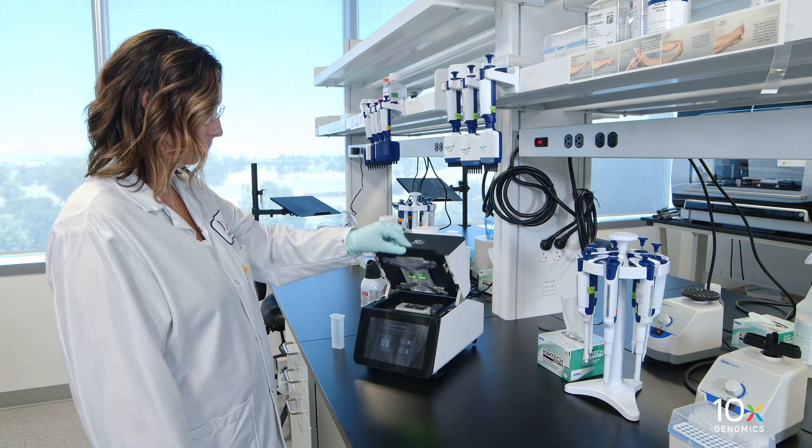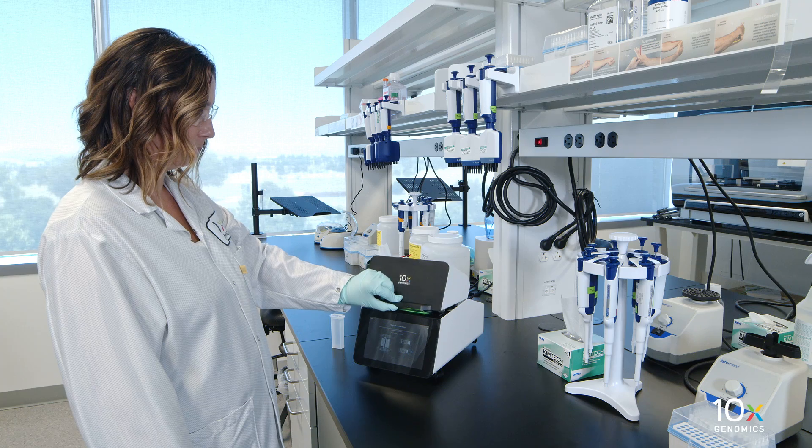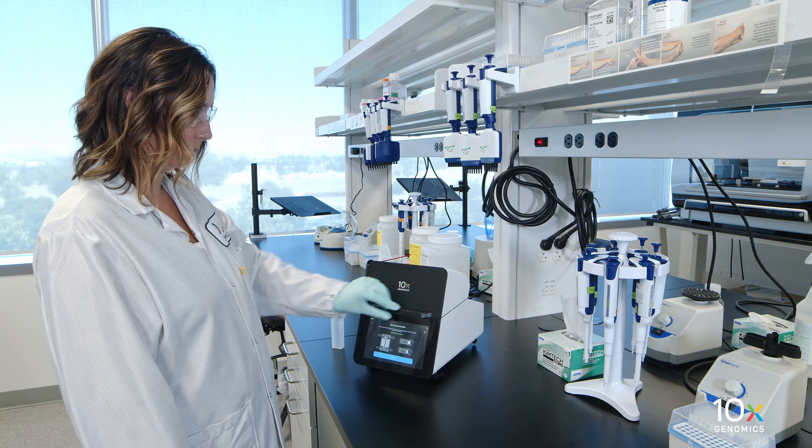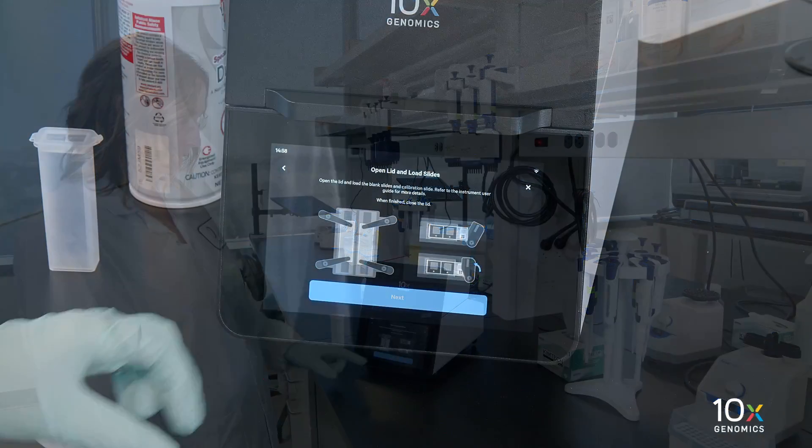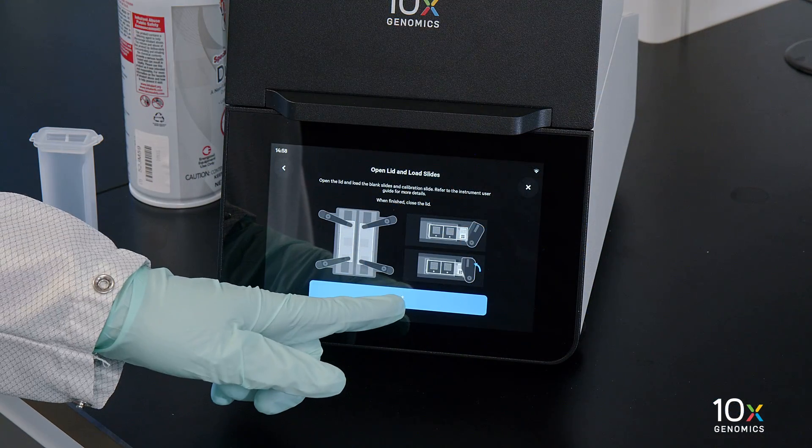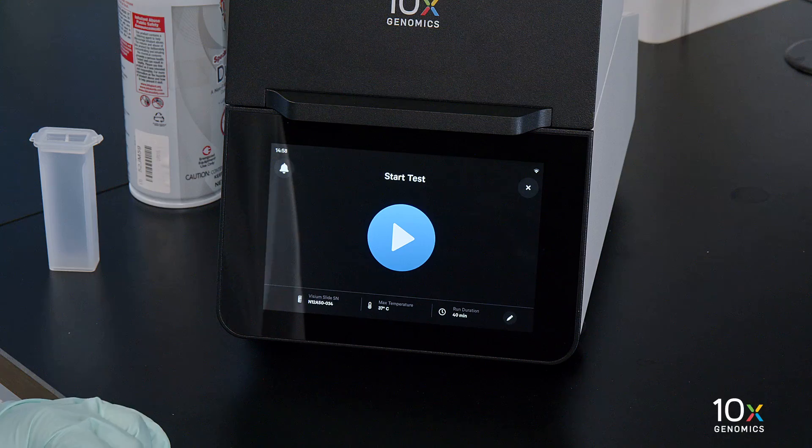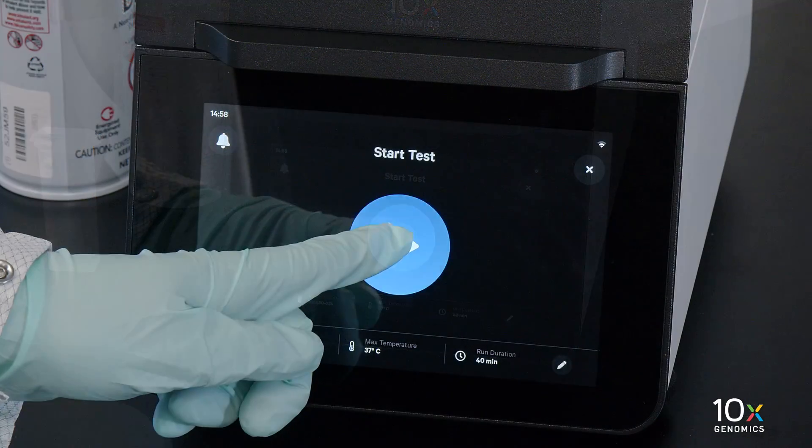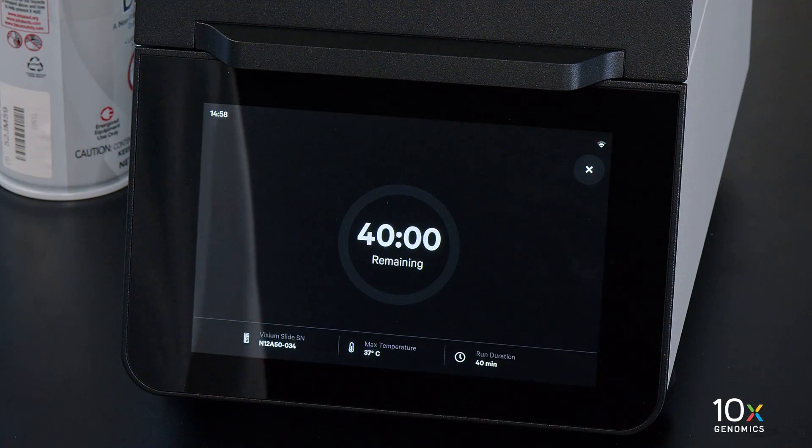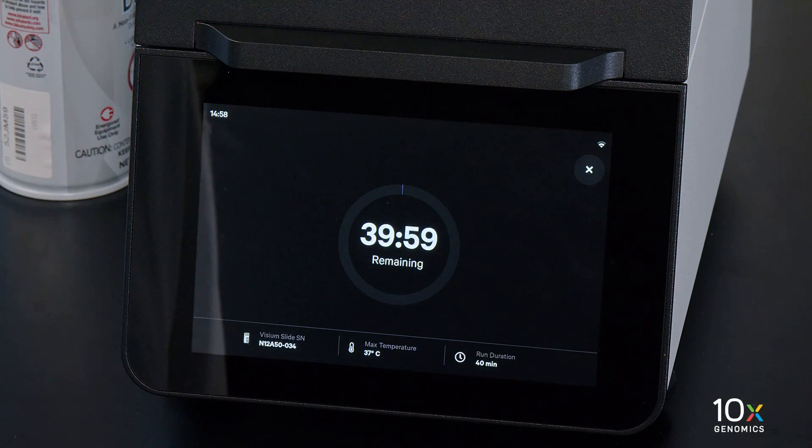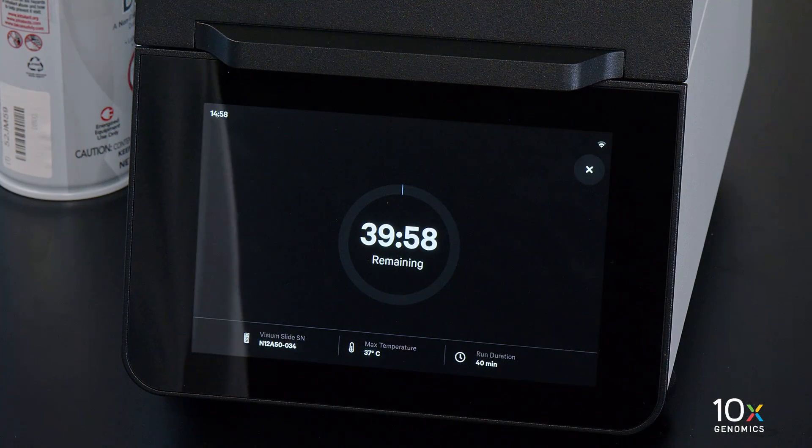Close the instrument lid. Press Next, then press the blue play button to start the test.